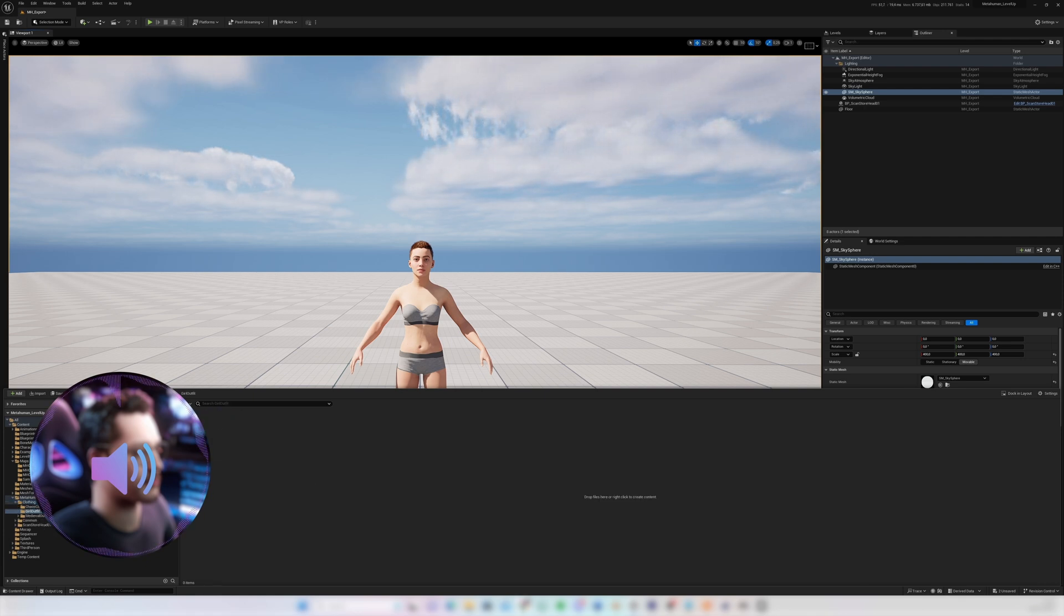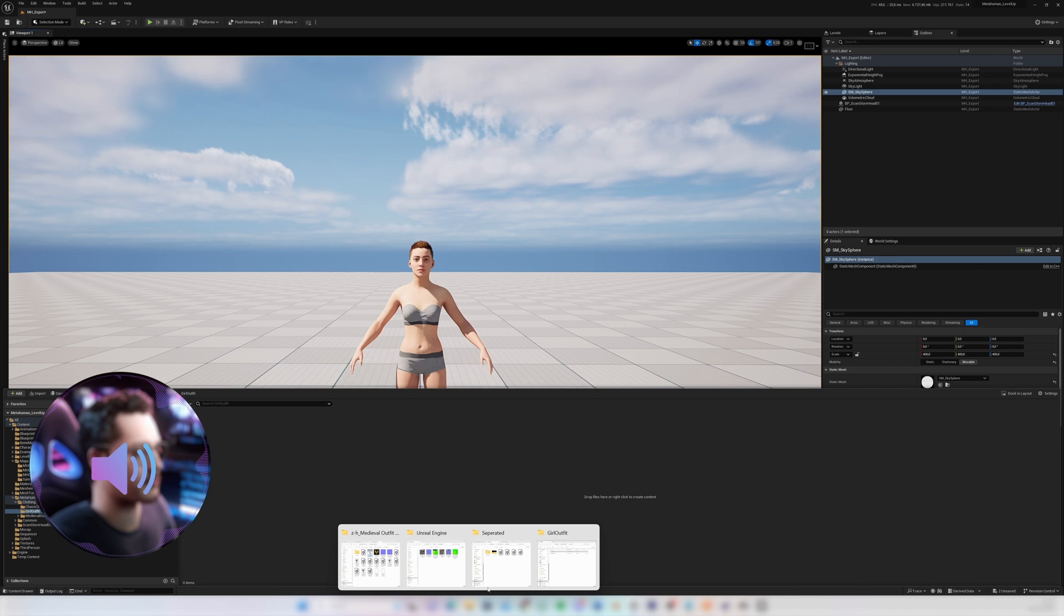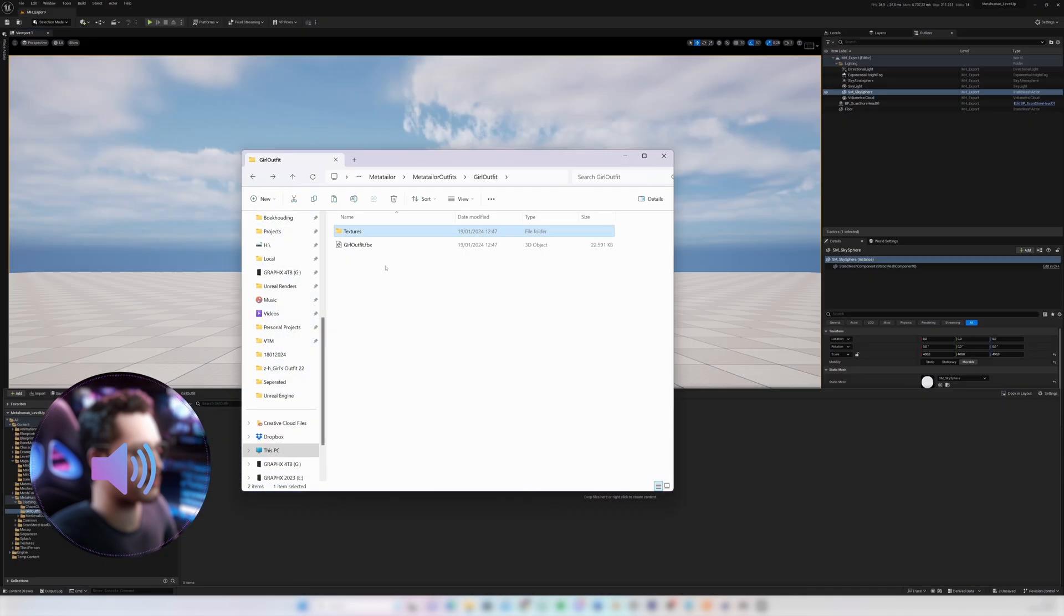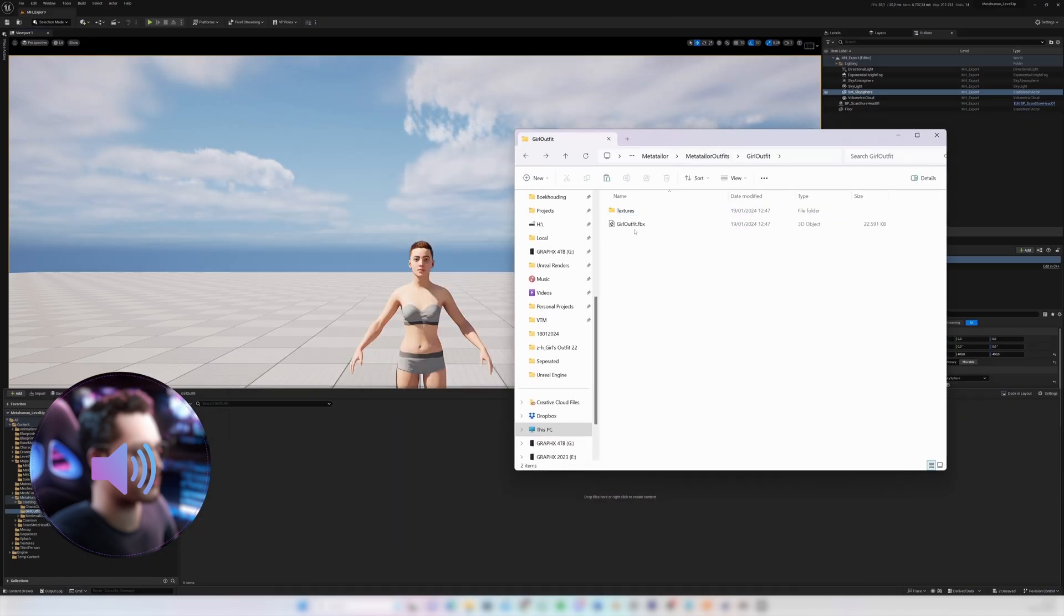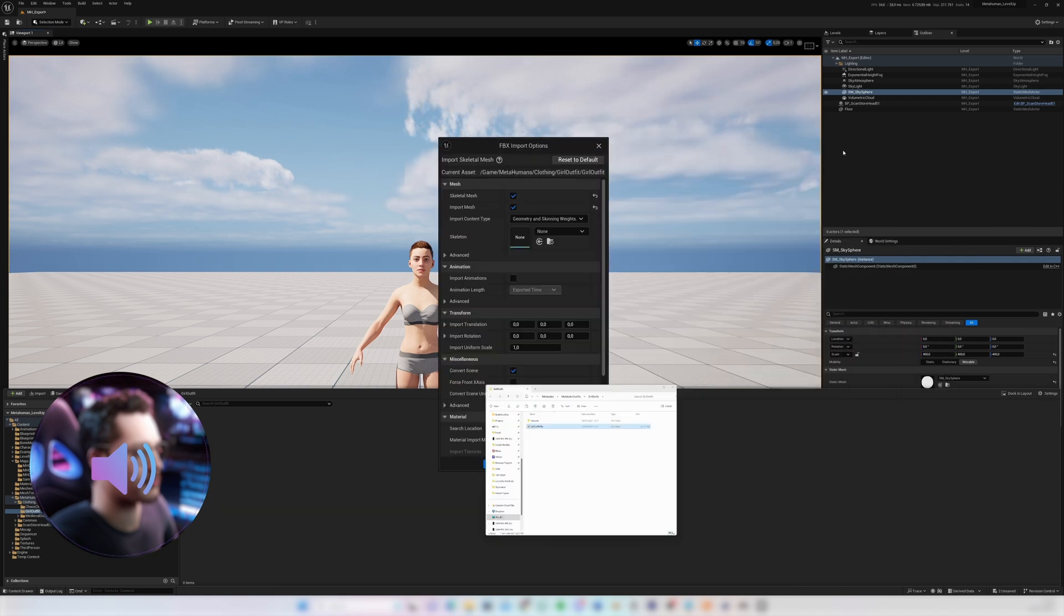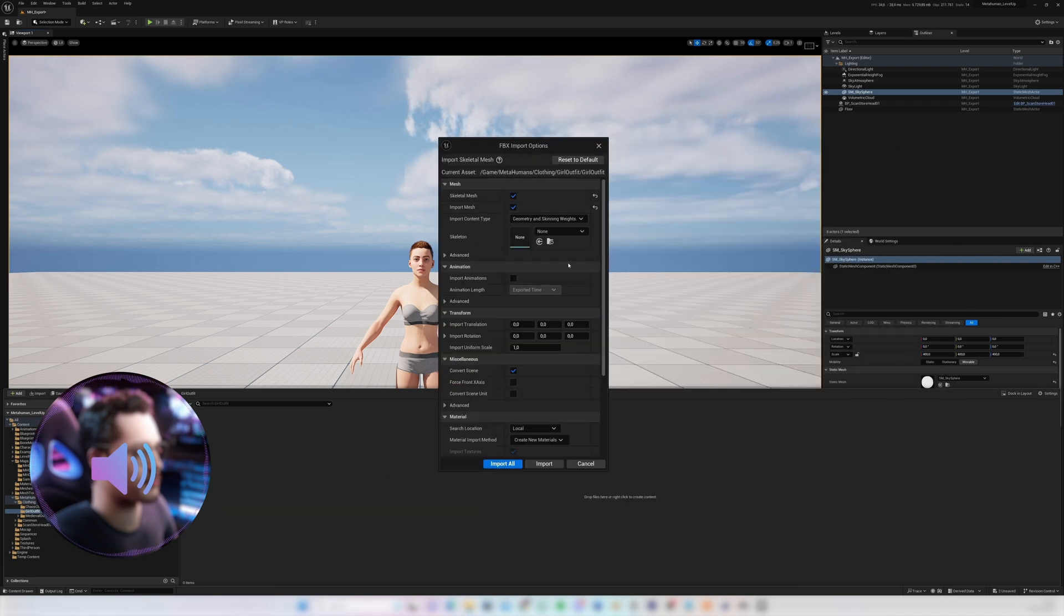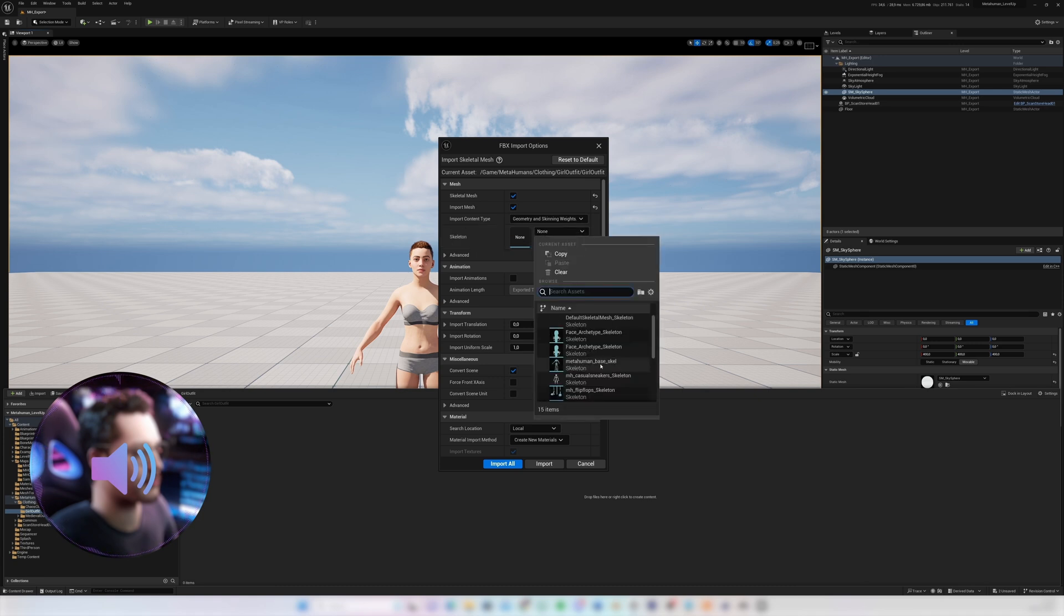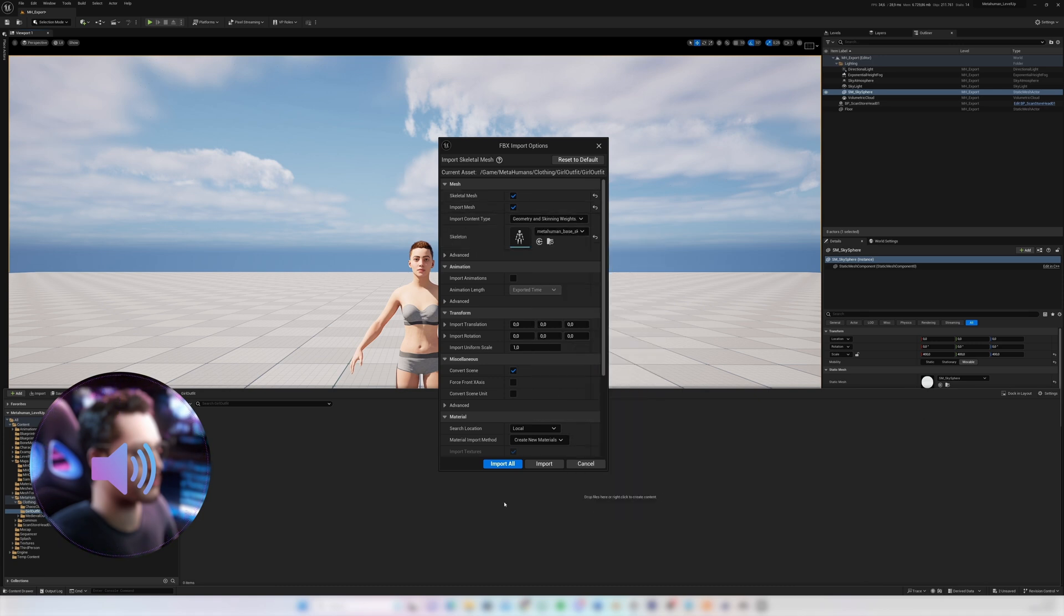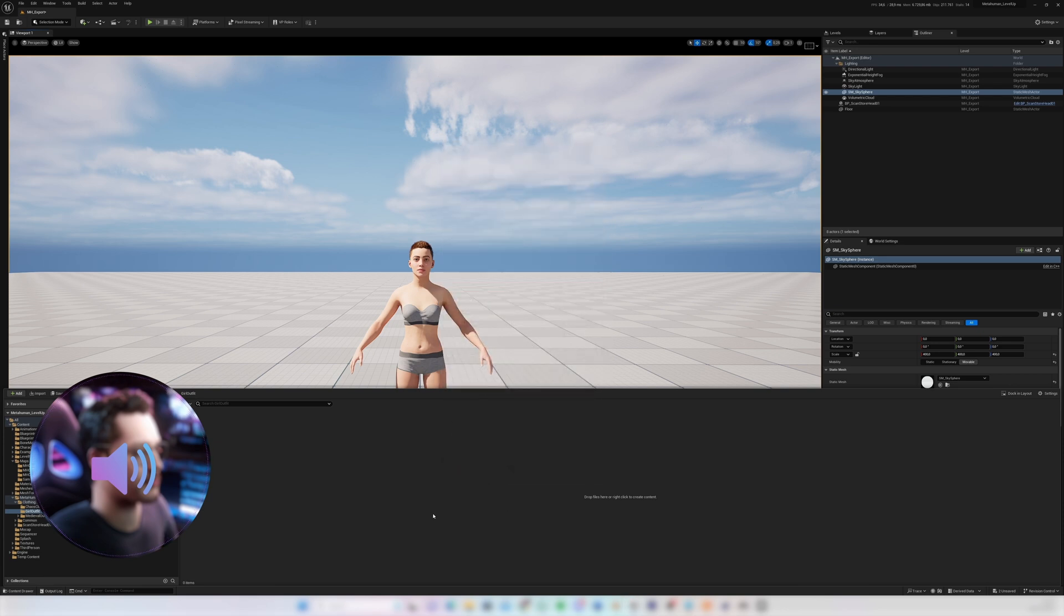And then I'll navigate to where I have the outfit on my computer. I'll drag it into the content drawer and then upon importing you want to set the skeleton to the MetaHuman skeleton and then I'll press import all.